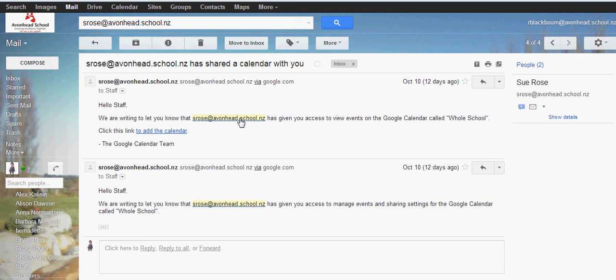It says to click this link to add the calendar for whole school, so that's this one here. Click on that.